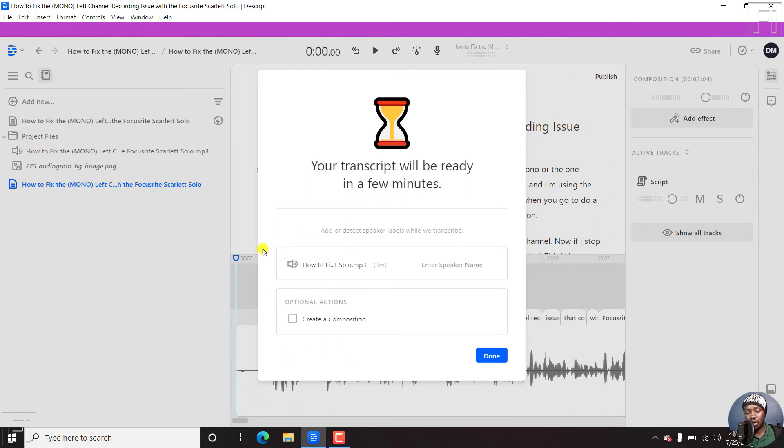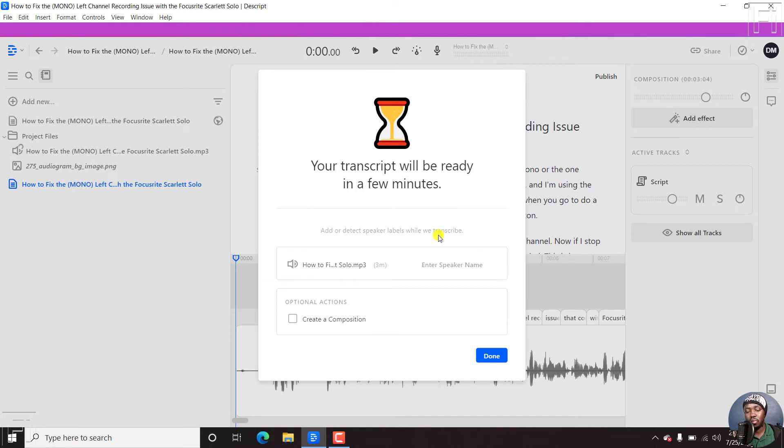Now, all we can do, I see what is going on here, your transcript will be ready in a few minutes, add or detect speaker labels while we transcribe, etc.